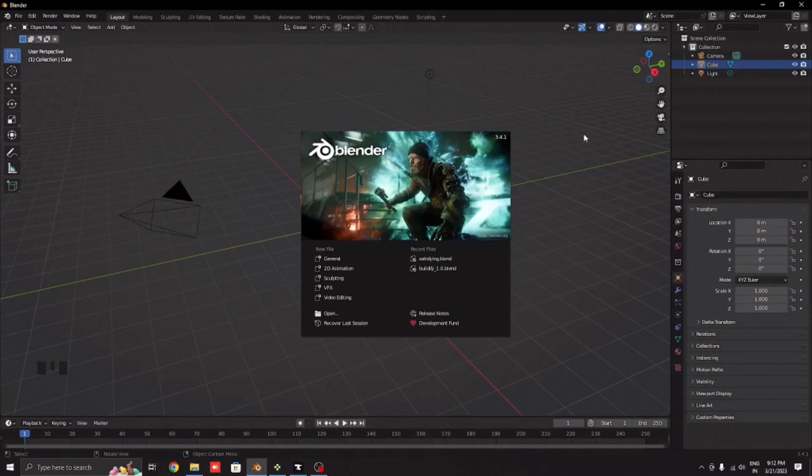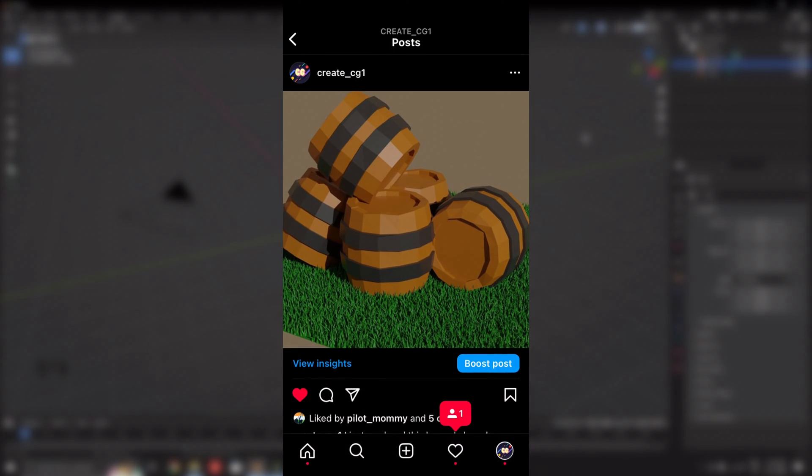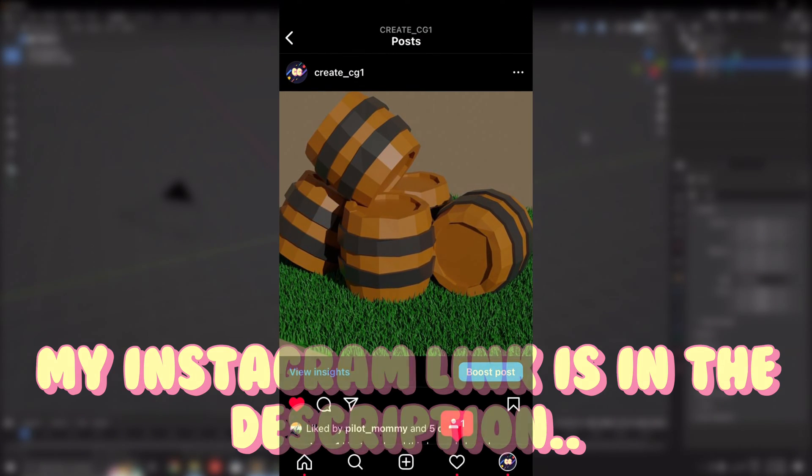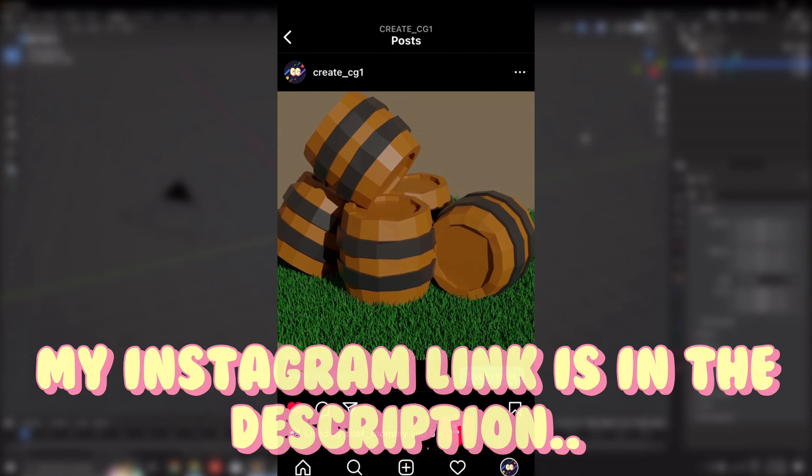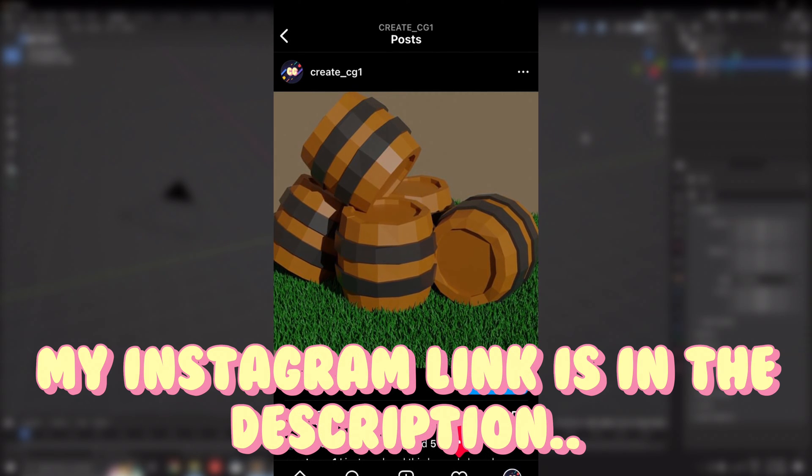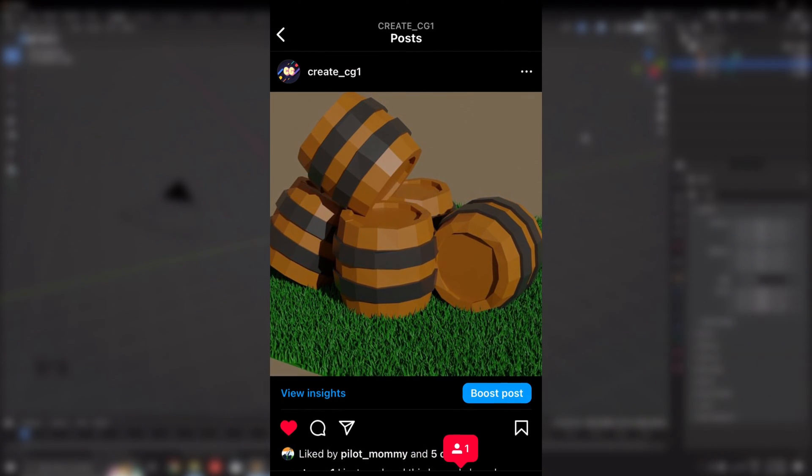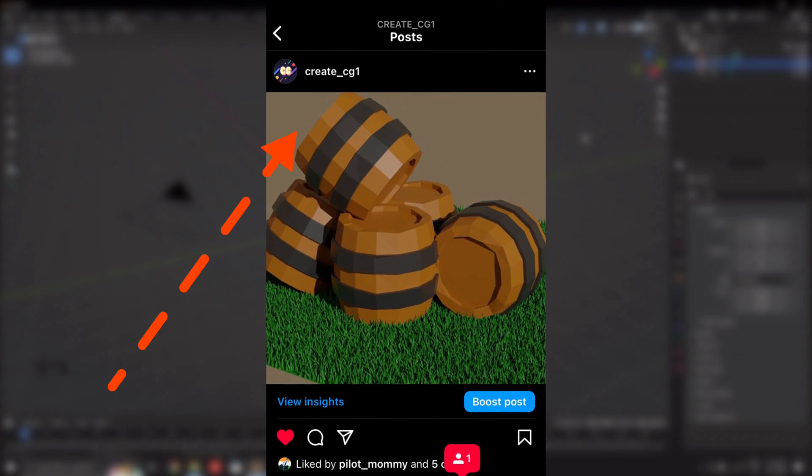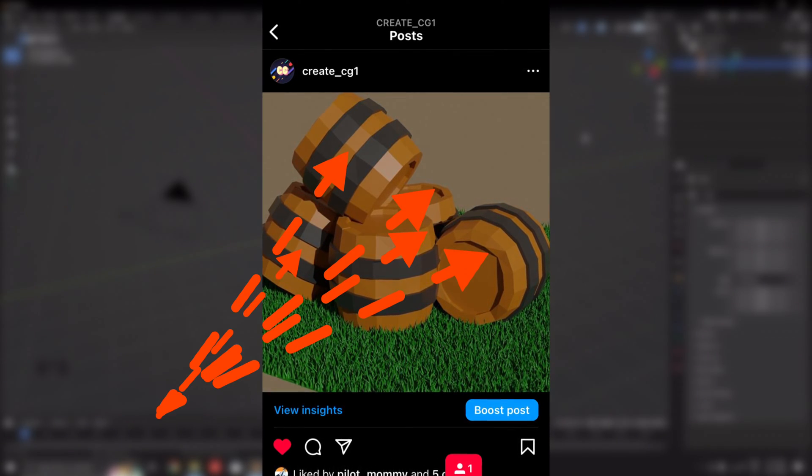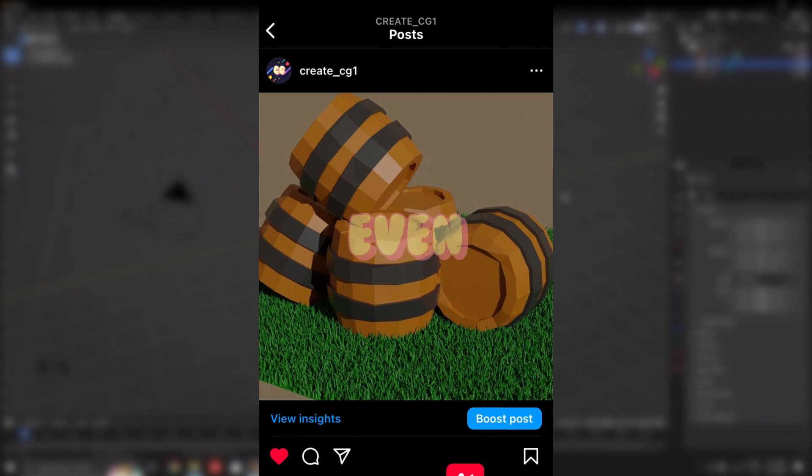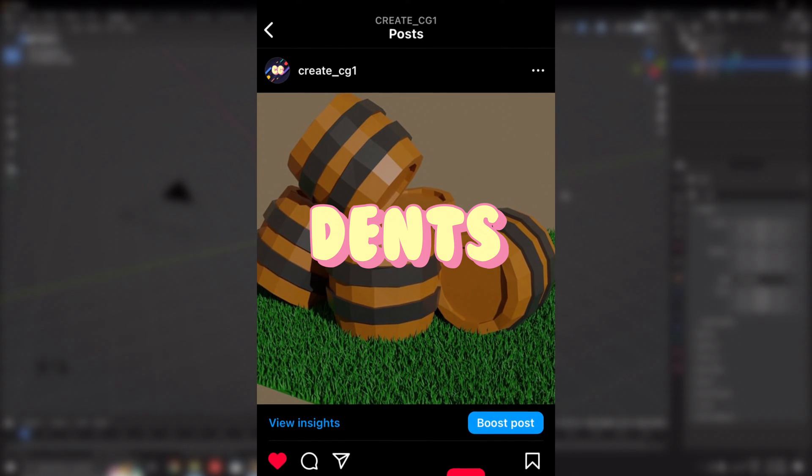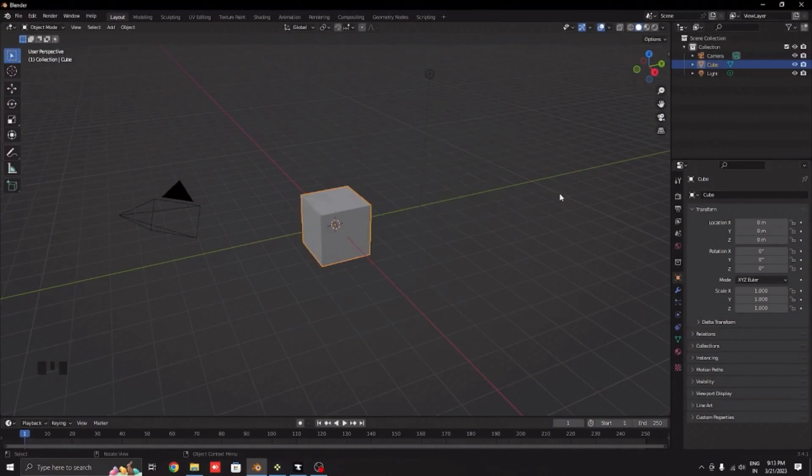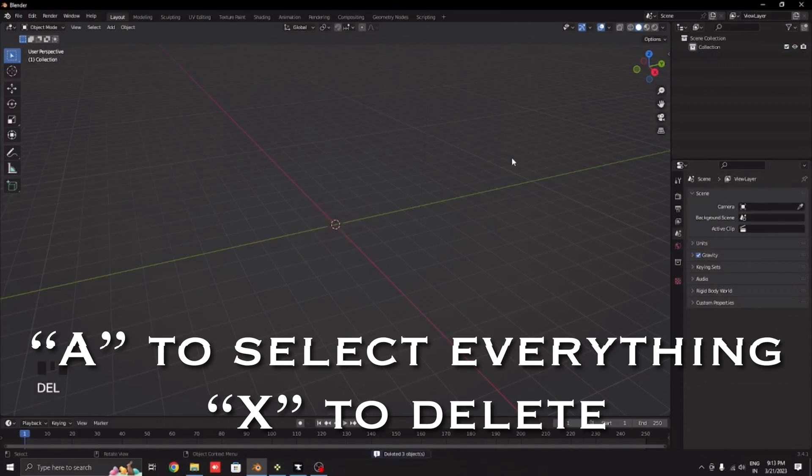Hello guys, in this video I will teach you how to make barrels in Blender, exactly like I taught in this post I showed on my Instagram. From the background to the barrels, I'll teach you everything, even the dents.